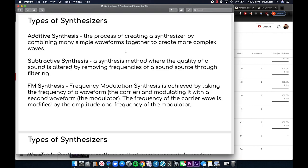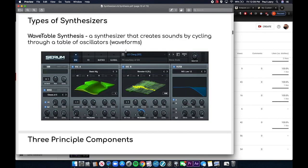Subtractive synthesis is a method where the quality of a sound is altered by removing frequencies of a sound source through filtering. FM synthesis, or frequency modulation synthesis, is achieved by taking the frequency of a wave — the carrier — and modulating it with a second waveform called the modulator. The frequency of the carrier wave is modified by the amplitude and frequency of the modulator.